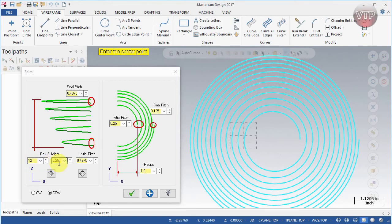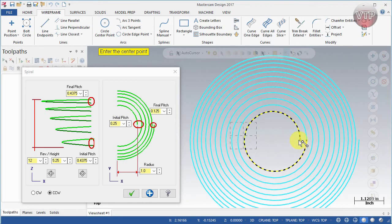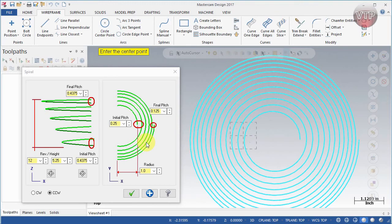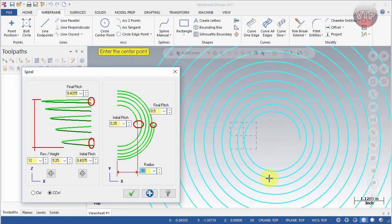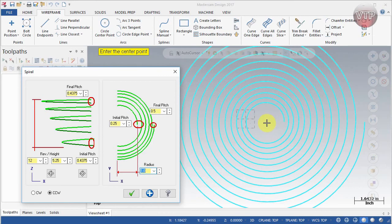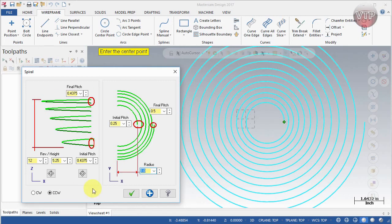The revolutions and height stay the same, and clockwise and counterclockwise are the same. The key difference is the initial pitch and the final pitch. Looking from the top view, the initial pitch is the distance between the first and second revolution, and the final pitch is the outermost pitch. For example, you can change the final pitch to 0.5 to make it bigger than the initial pitch — you'd need to zoom out to see everything. The radius is the distance between the center and the beginning of the first revolution.